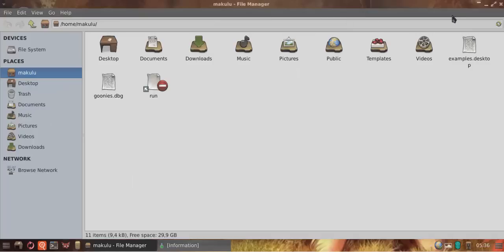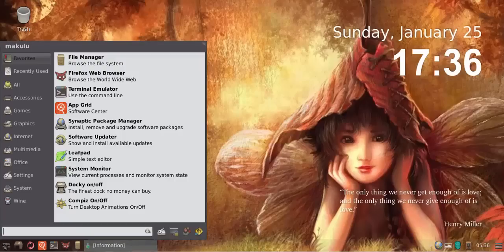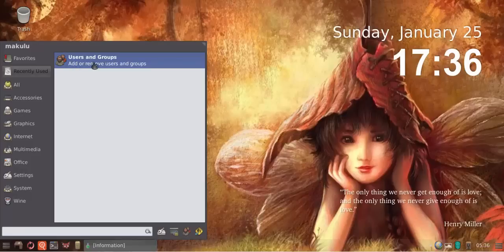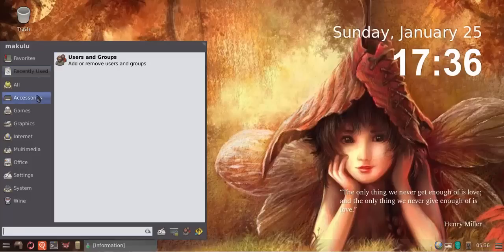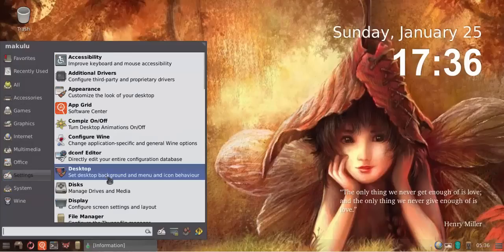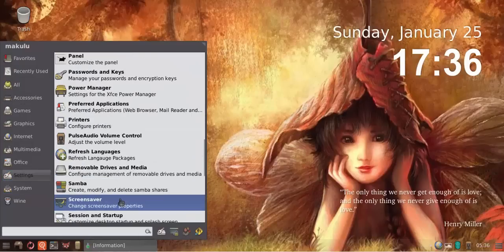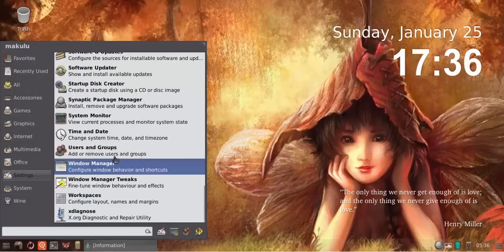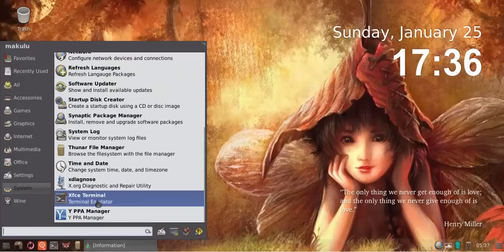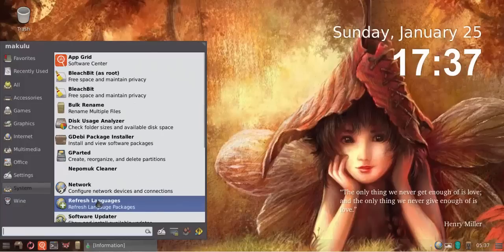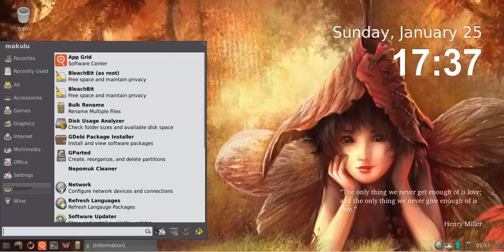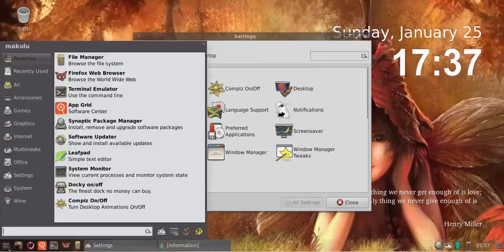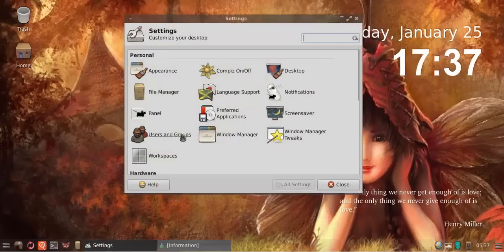The other change is I've added a user and groups tool, which you can find either under settings. If you scroll down in settings, you will find it in your settings panel.